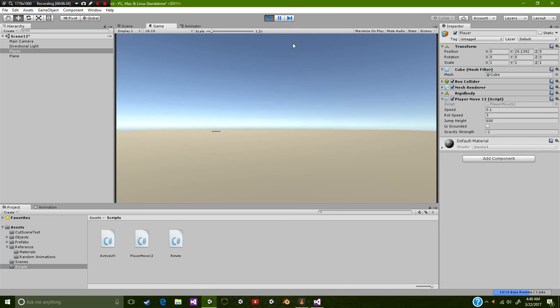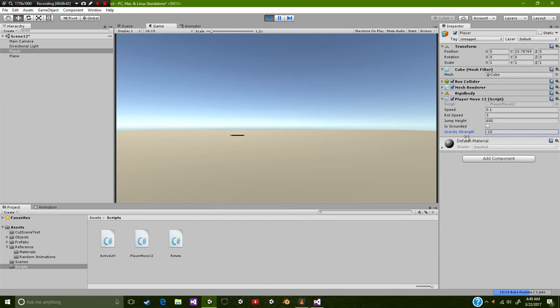So let's try negative 2. Okay, so we are definitely still going too high. Let's try negative 10. Okay, so we're falling again. And we're going to press space.